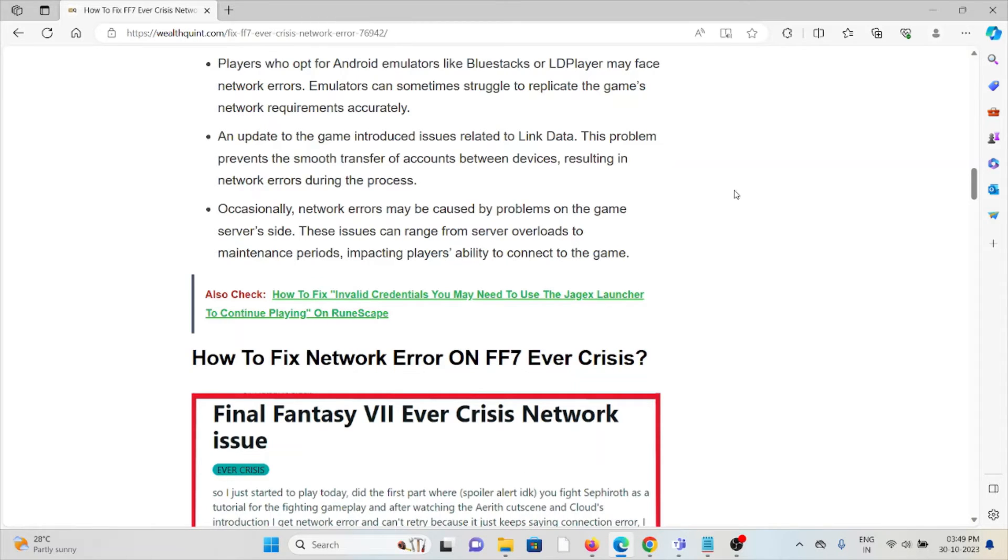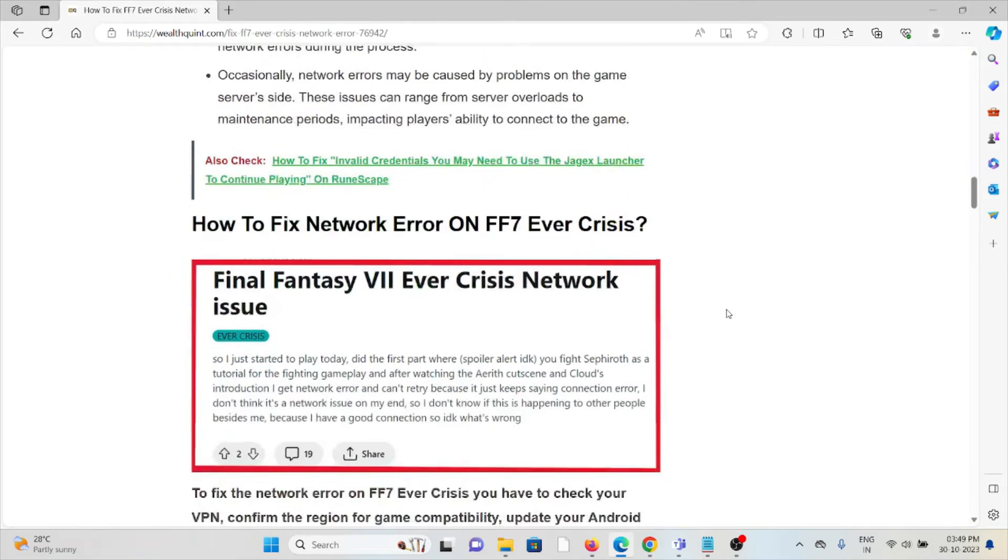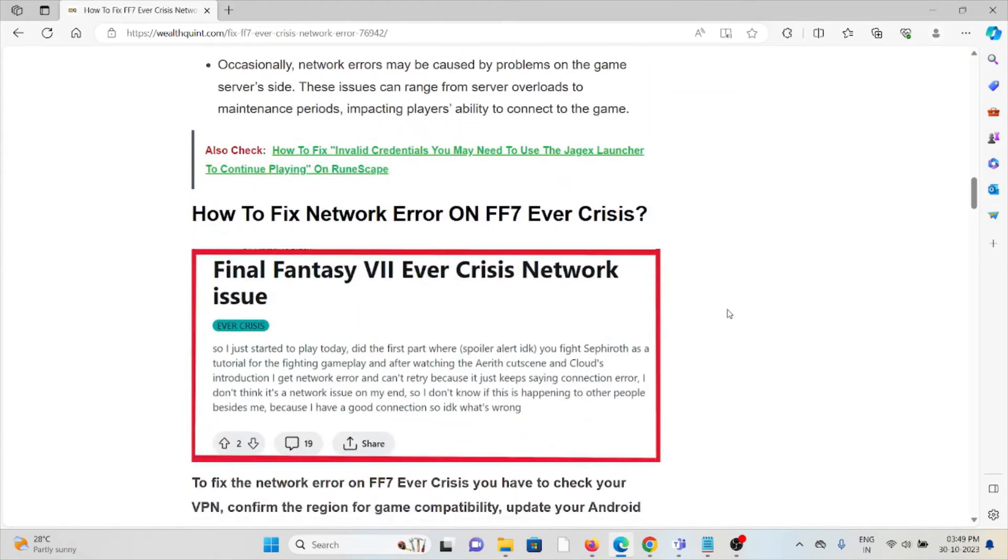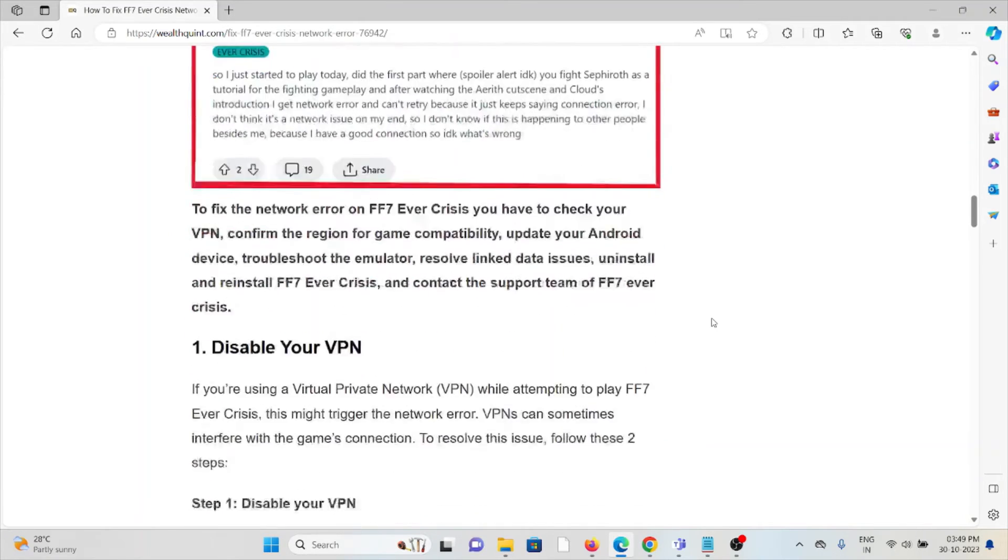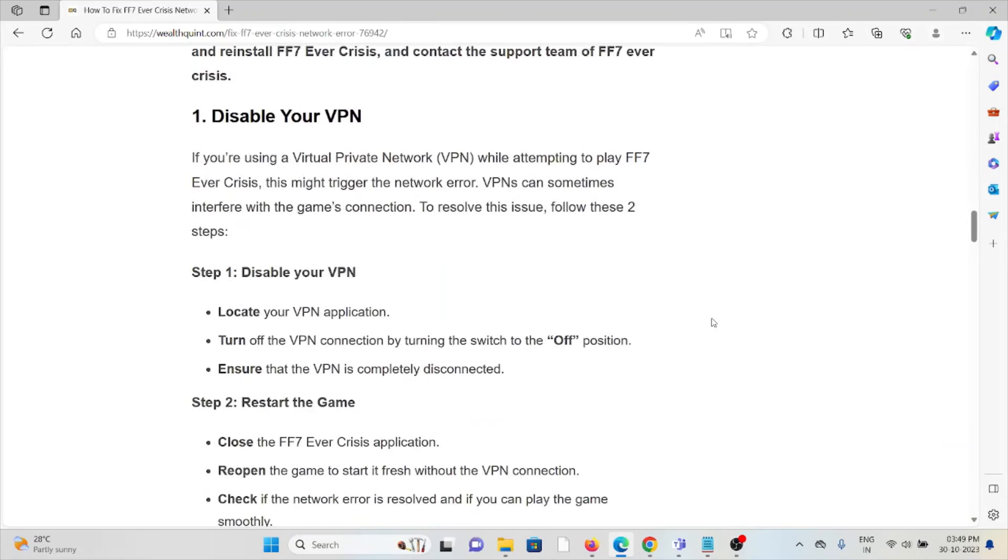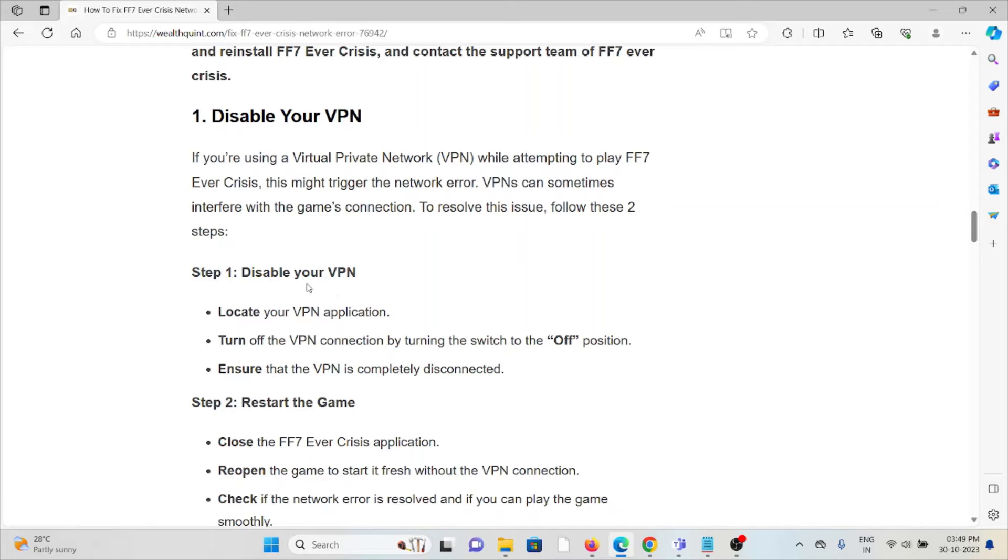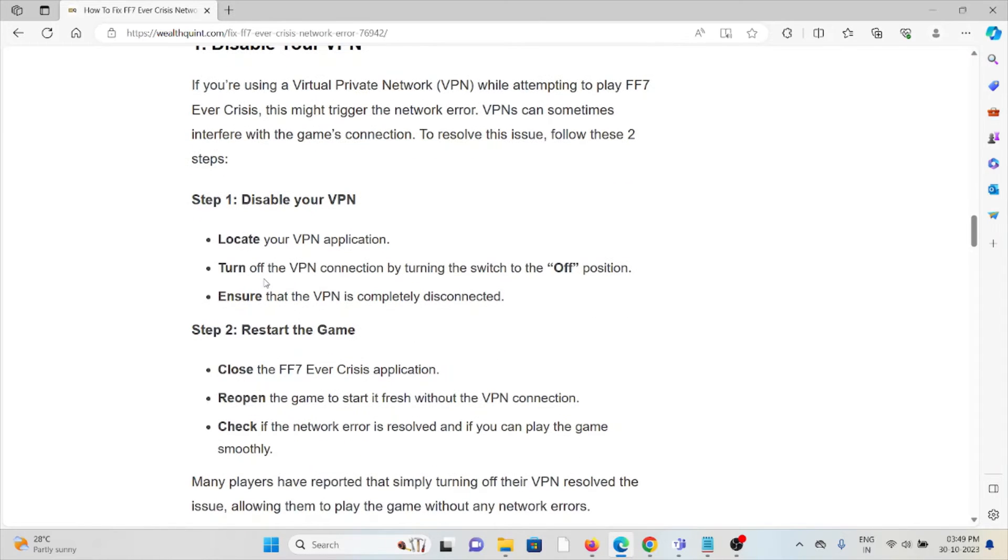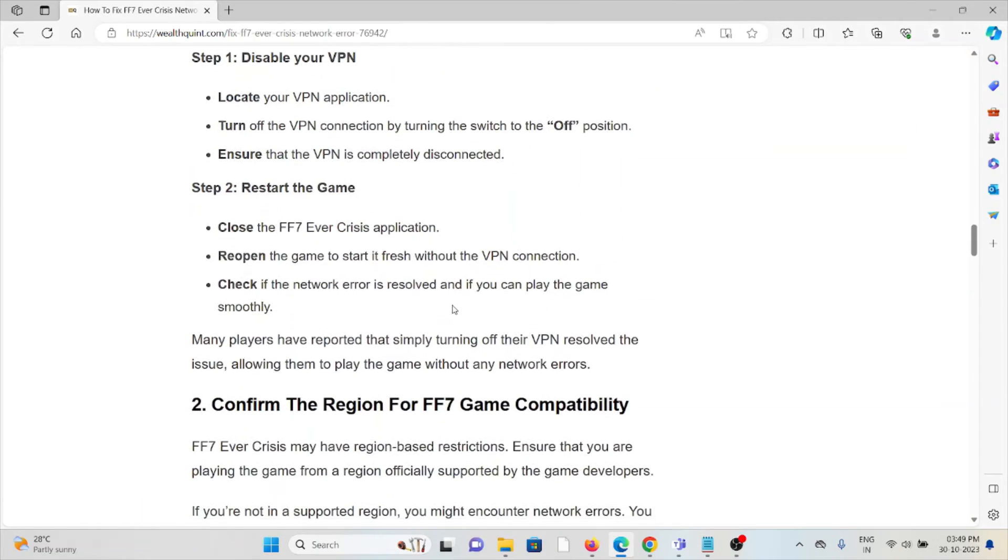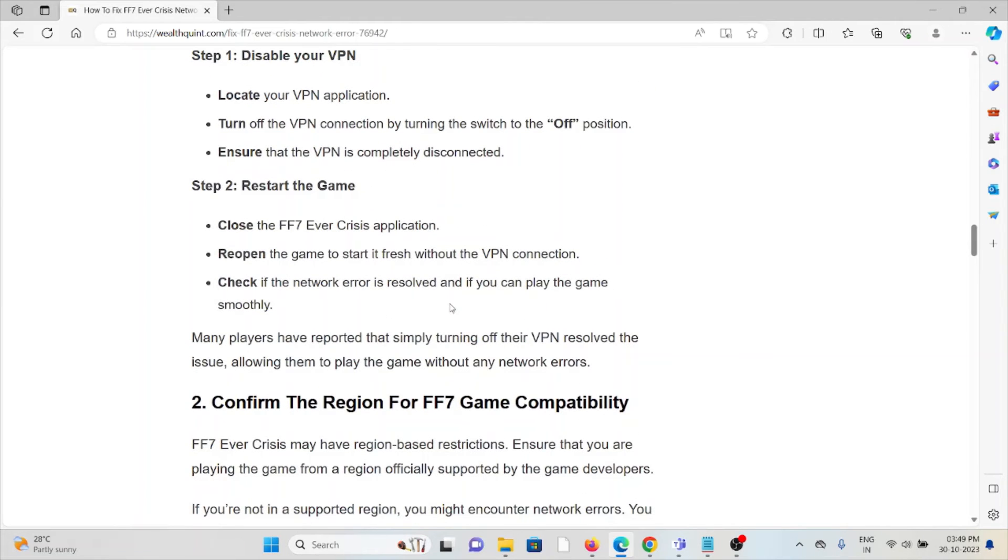Let's see how to fix the network error on FF7 Ever Crisis. The first method is to disable your VPN. If you're using a VPN, try to disable it. Follow these steps: locate your VPN application, turn off the VPN connection by turning the switch to the off position, and ensure that the VPN is completely disconnected.